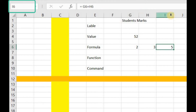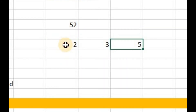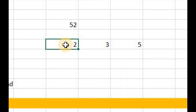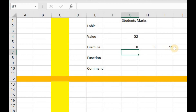This is cell I6 — the I column and 6th row. Now if you place any change in these cells, the result of the formula will be automatically changed. For example, I'll remove 2 and write 8 here, then press Enter. The result is updated in the formula cell.